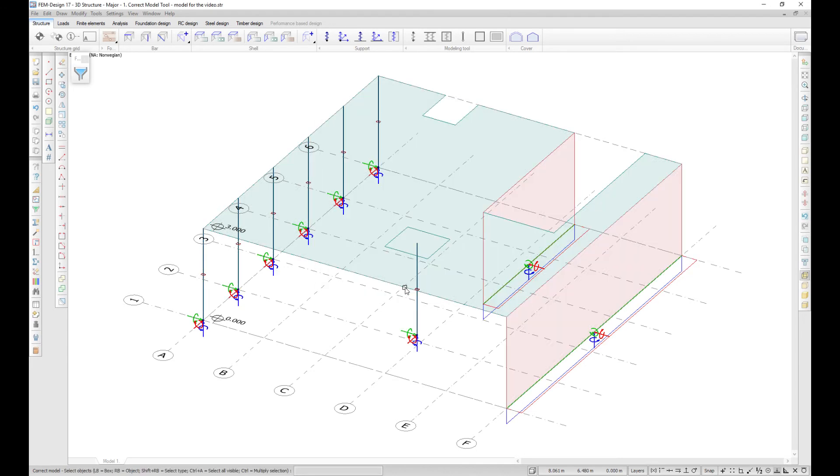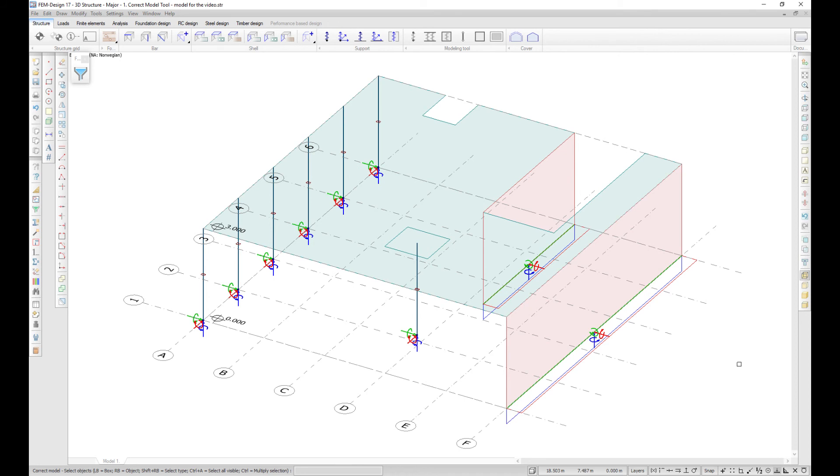Now the model is free of the geometrical errors and you can run a smooth analysis on it. The duplicated objects or loads can be detected and removed also automatically without using the Correct Model tool before running any analysis. Watch the minor features video to learn more about it.